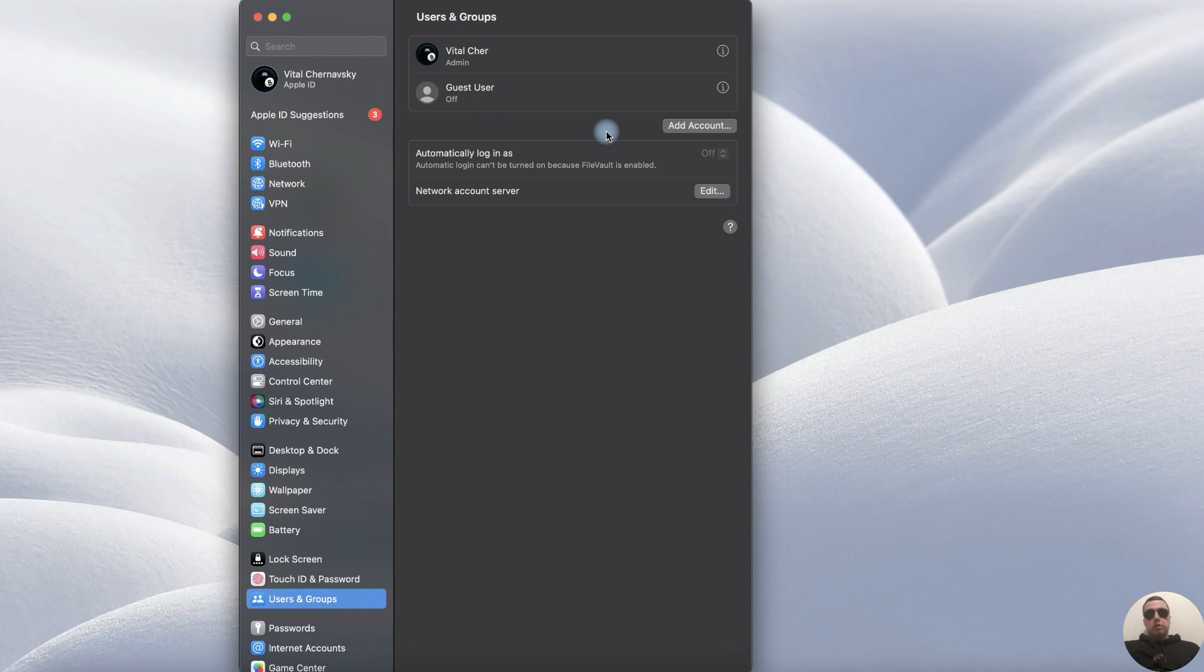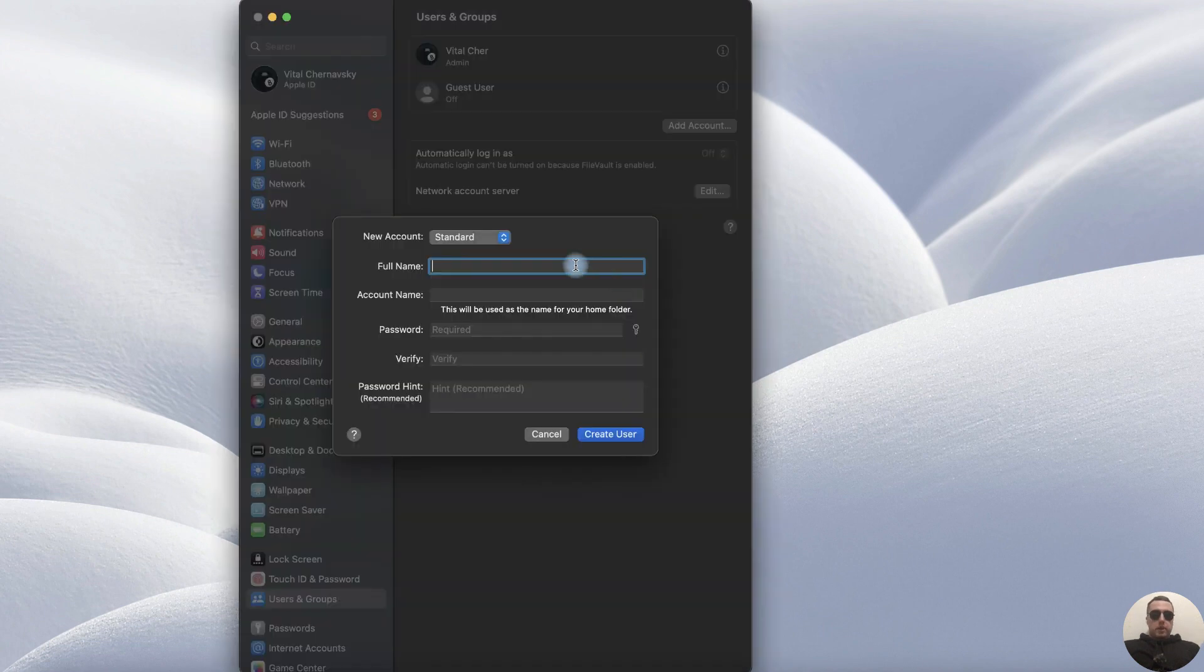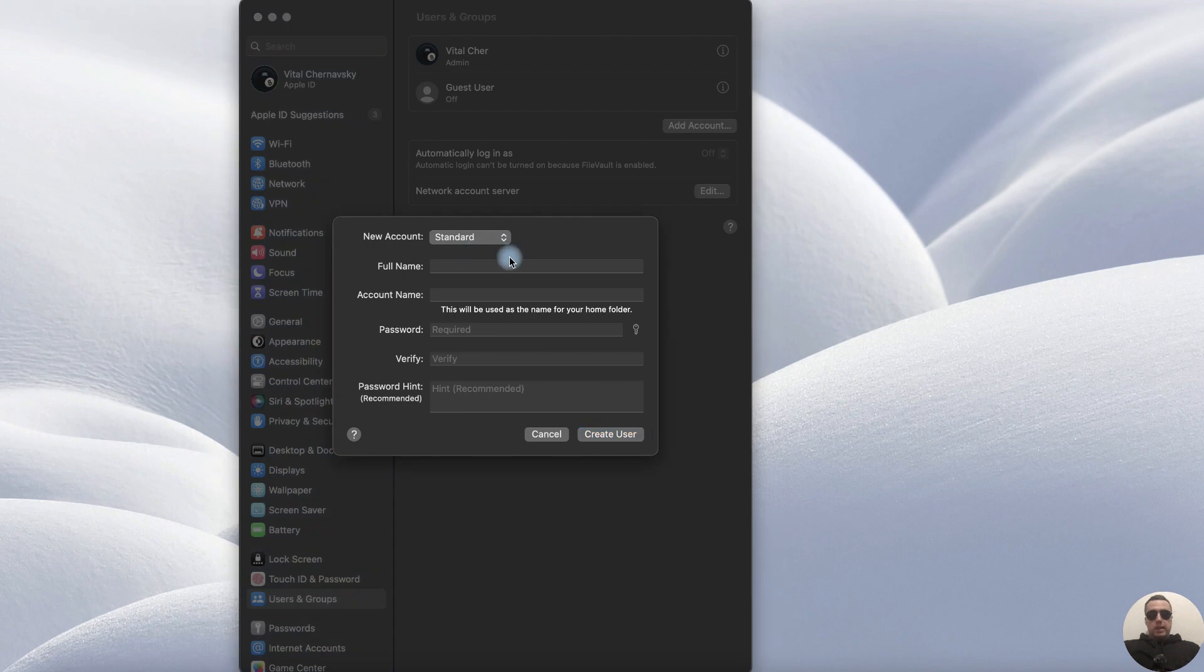How to create a new user? To do this click Add Account, then add your password to unlock this option. After that we can set up a new user.